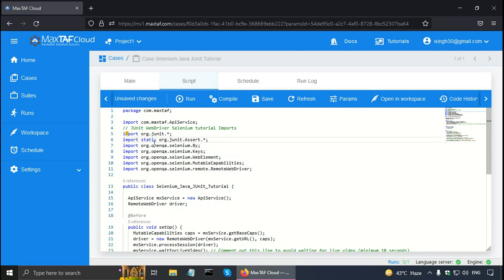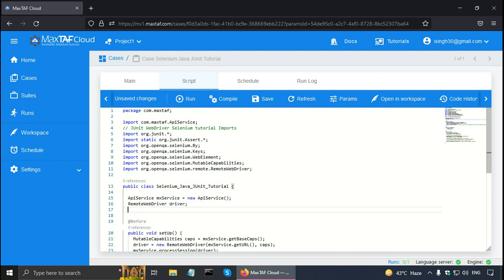Now because I have used the static keyword here, I don't need to write assert.assertEquals. I can simply call the assertEquals method. Next, I want to use the @BeforeClass annotation of JUnit. So I am going to put a single line comment: JUnit tutorial with Selenium BeforeClass.